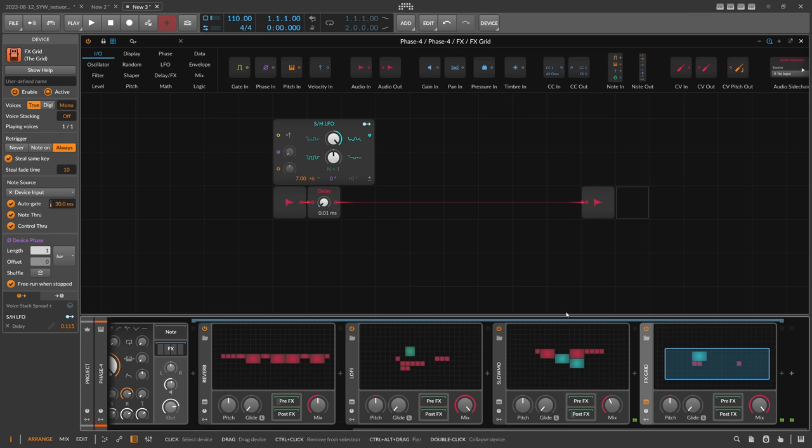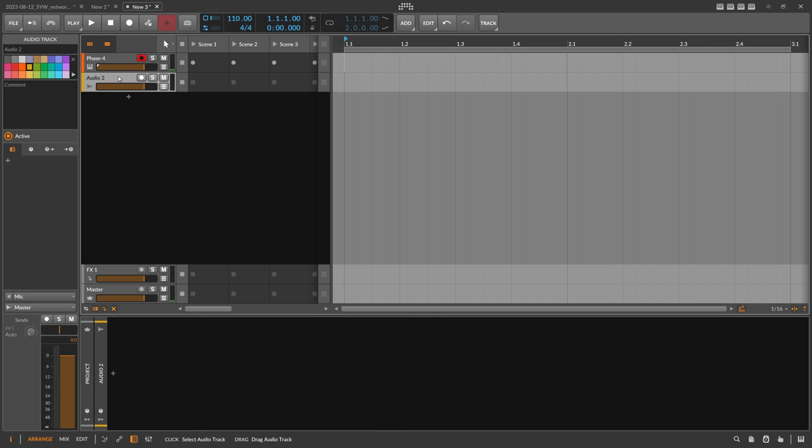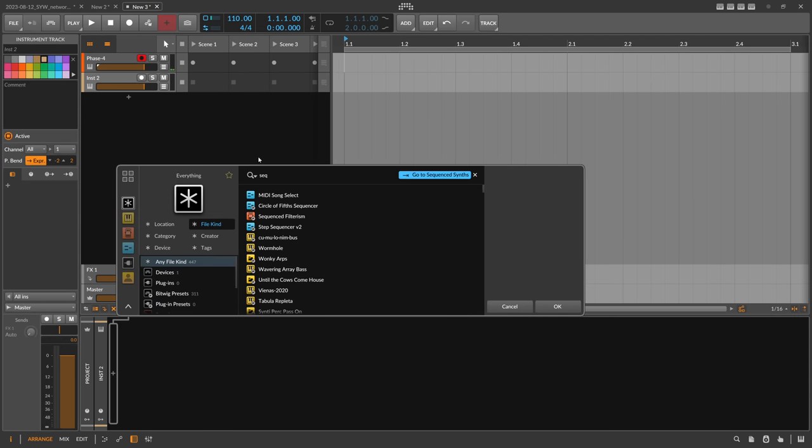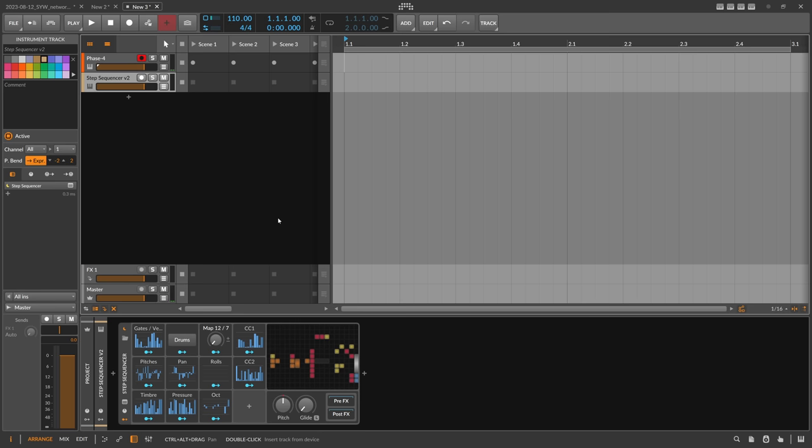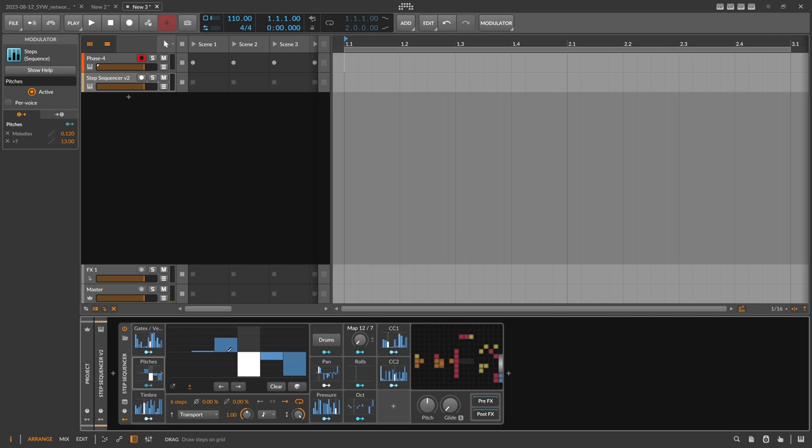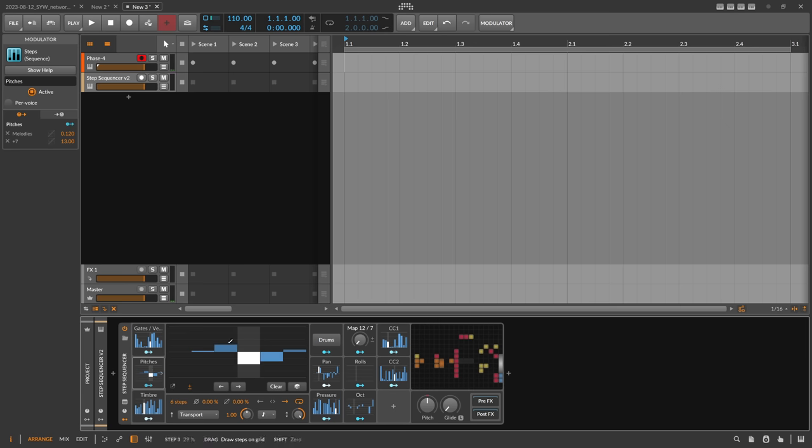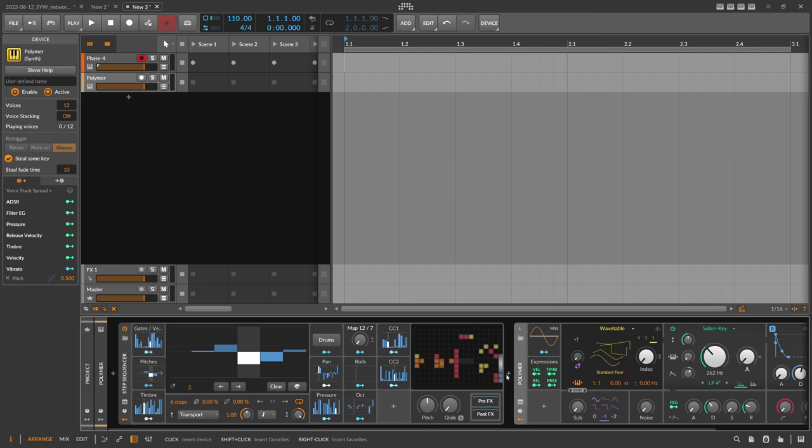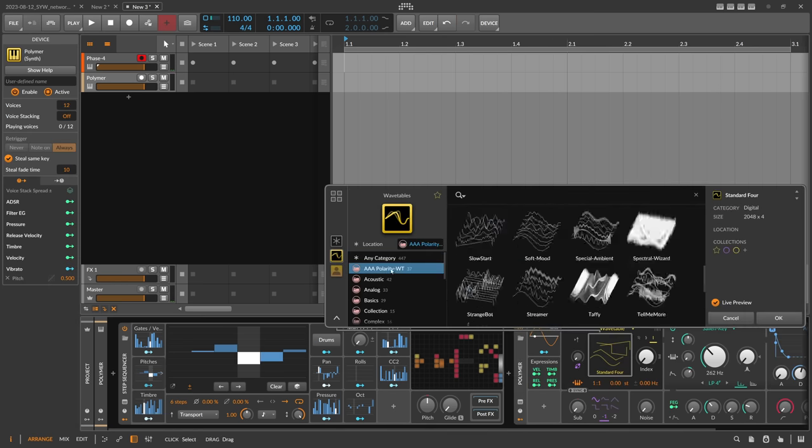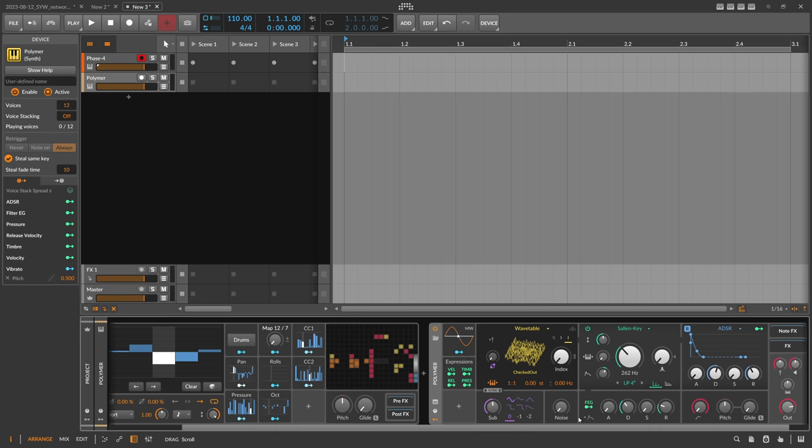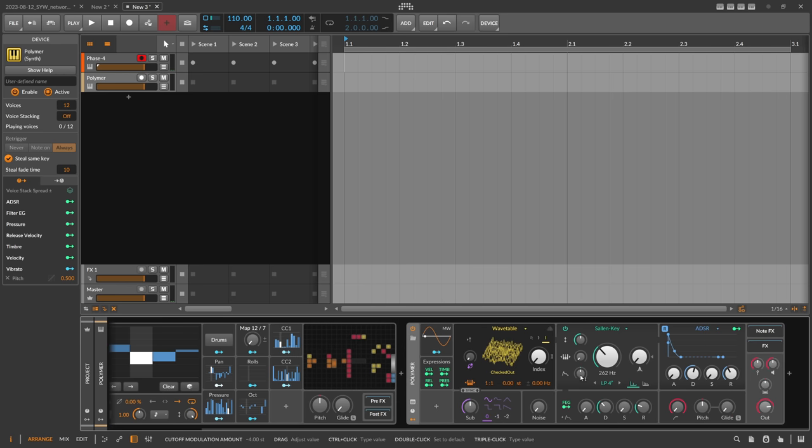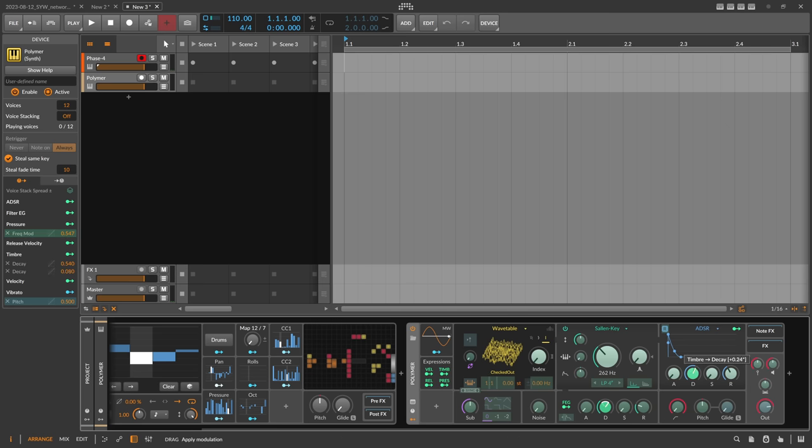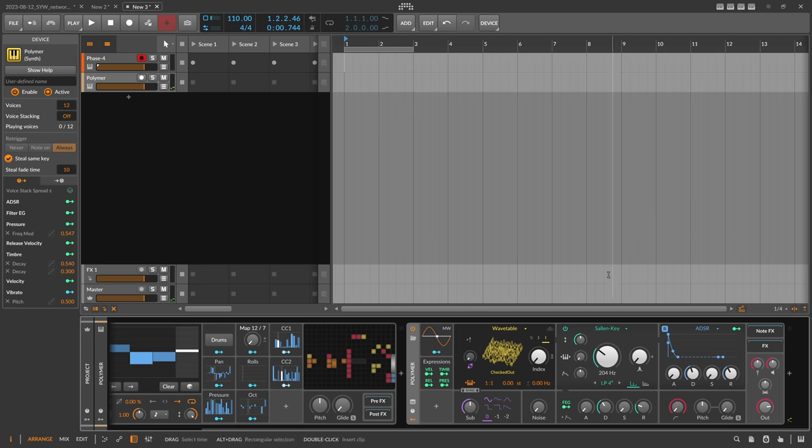Now that we have this, you can maybe also use a sequencer, step sequence. I already showed you that. Something like that. Then use a Polymer here with a different wavetable. Use the sub oscillator here, use the fresher for that, and use maybe timber for decay times. This sounds nice.